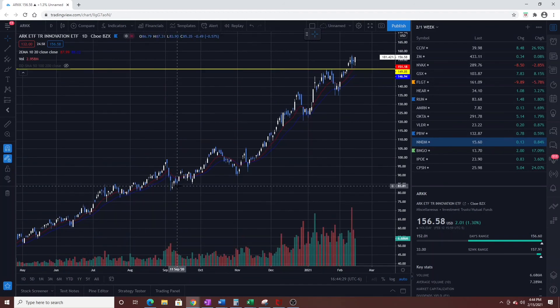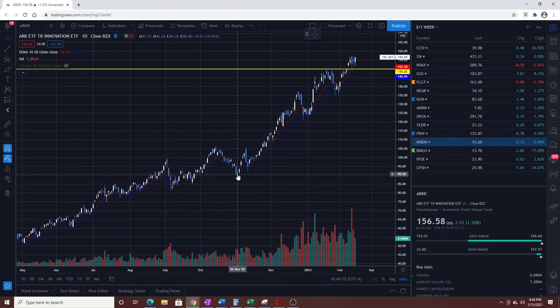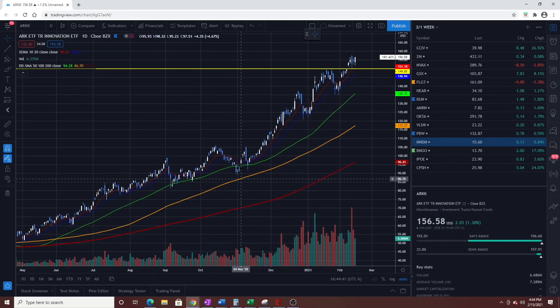Even if the price broke the 10 and 20 EMA, just keep buying every pullback. It doesn't matter that it broke the 10 and 20 — it still held the 50 EMA or close to it. The key is not to panic on those short-term EMA breaks when the three-month trend remains intact.